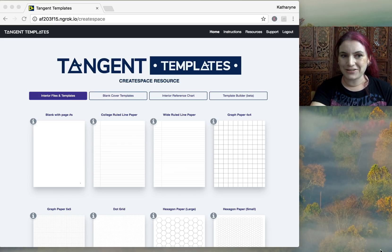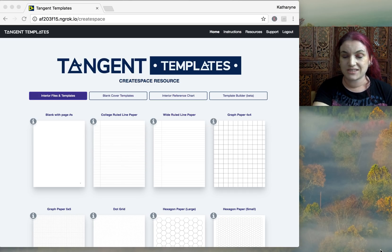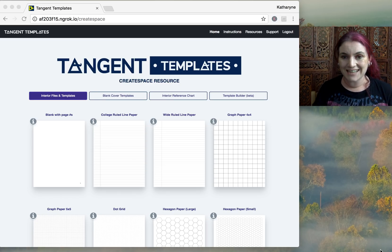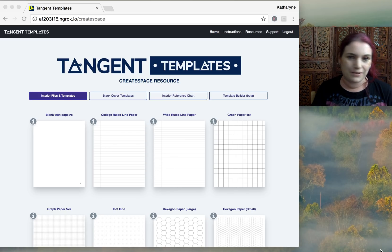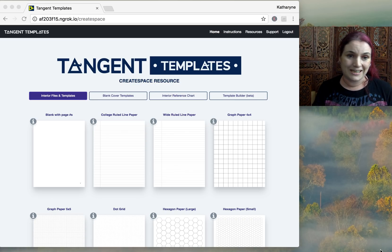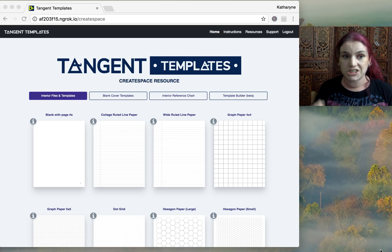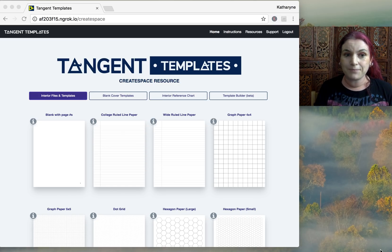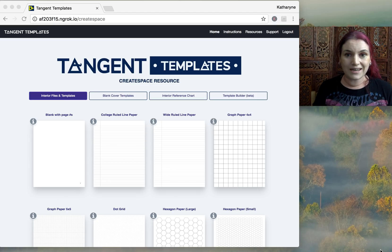Hey guys, I am really excited to announce that we have some new designs and also some new features for Tangent Templates. This is a big update — it's one of many. We have a lot of plans for this whole system to keep updating and adding to it. We really appreciate all of your suggestions and requests, and we're doing our very best to implement them all. So let's dive in and see what is new.